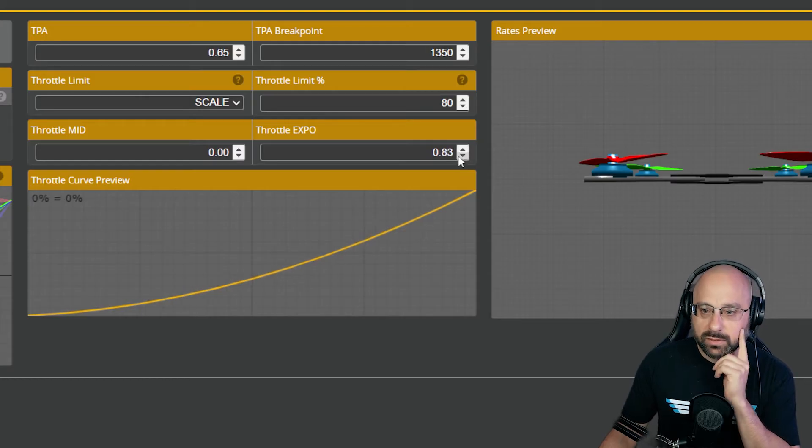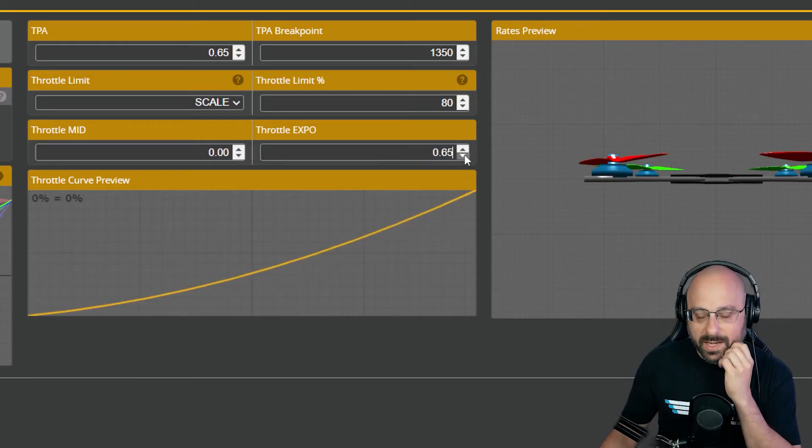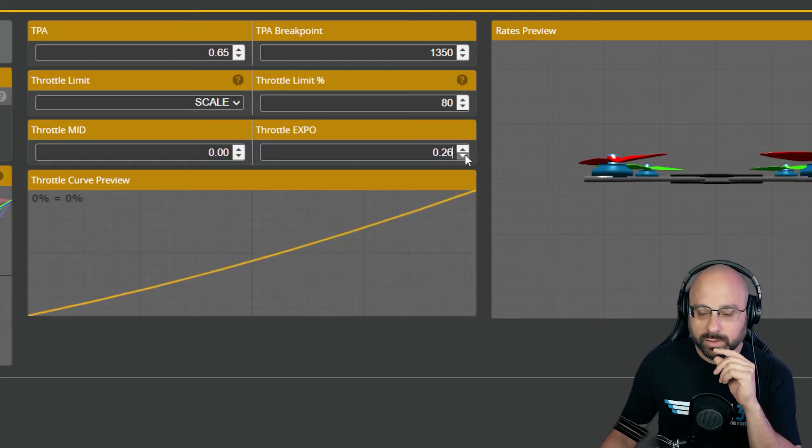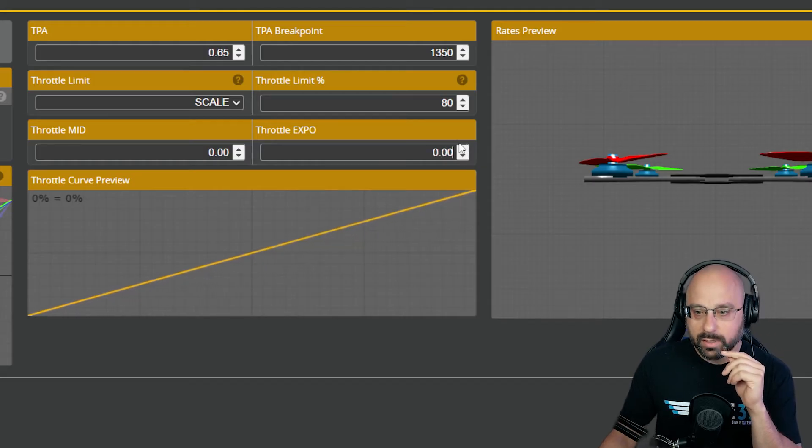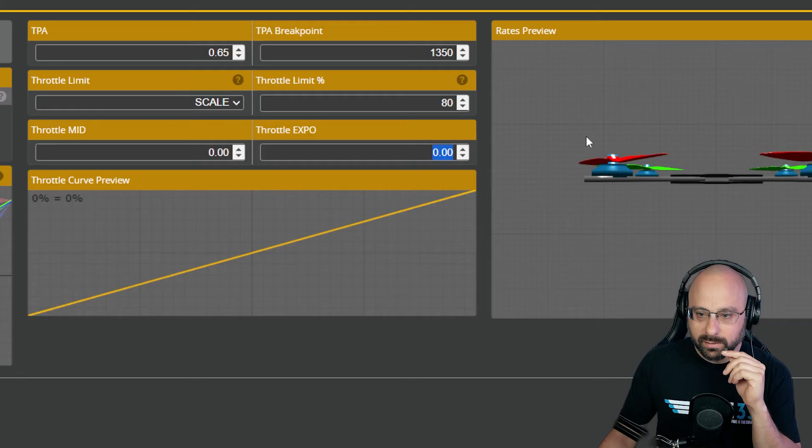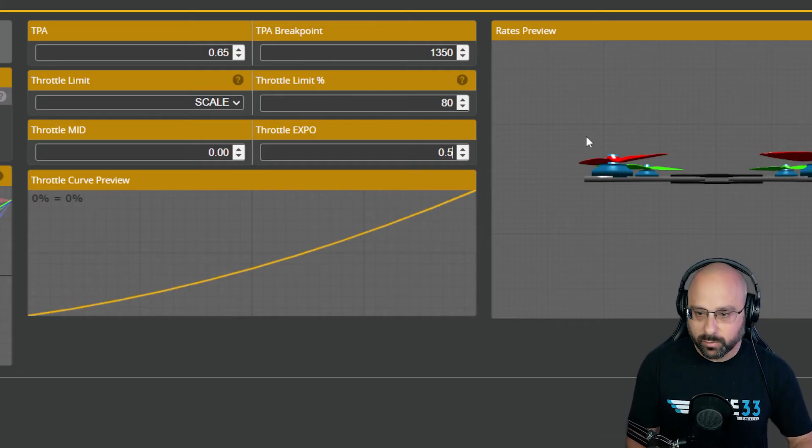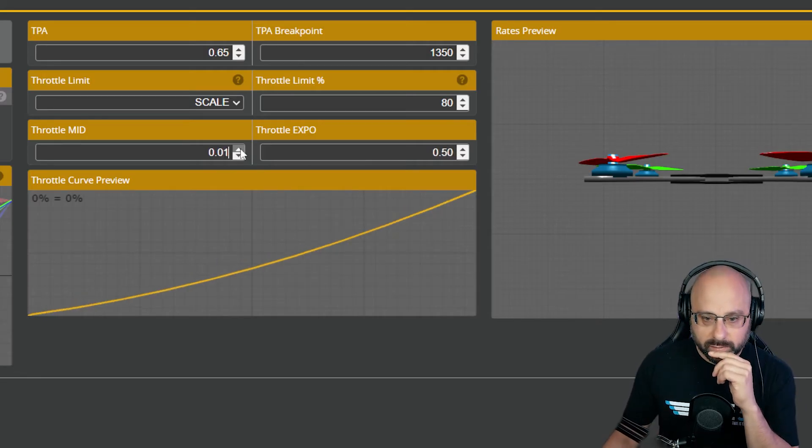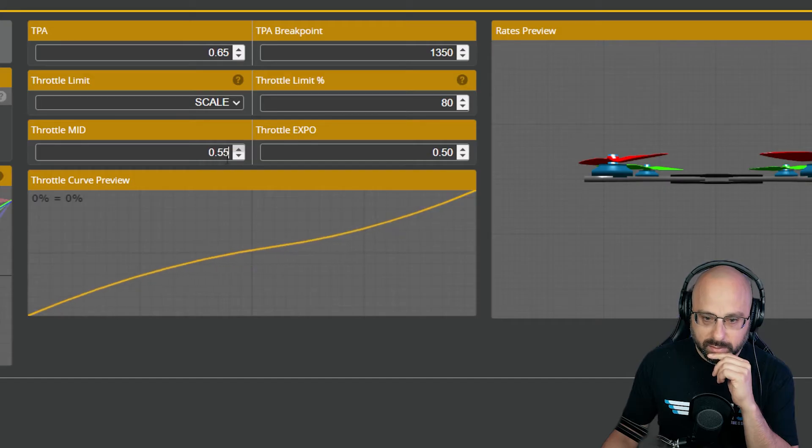And then you raise your throttle expo anywhere, any value between zero and one. The more expo, the more it will smooth it out. And I think if we set this as 0.5, if we raise throttle mid, it pushes that up.